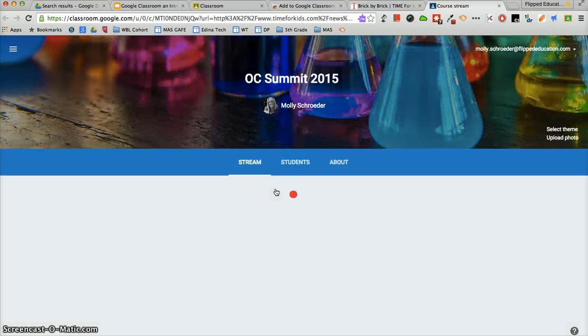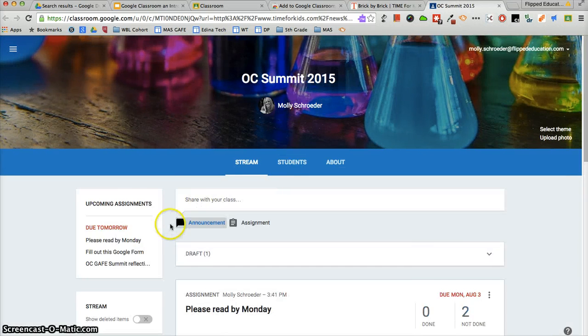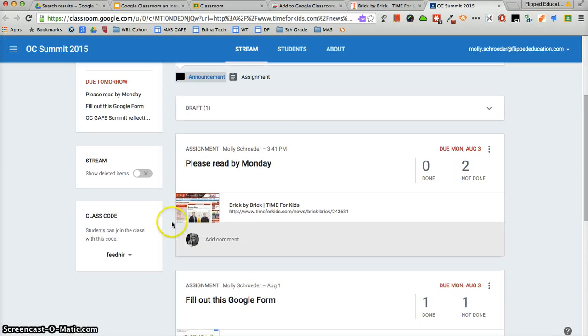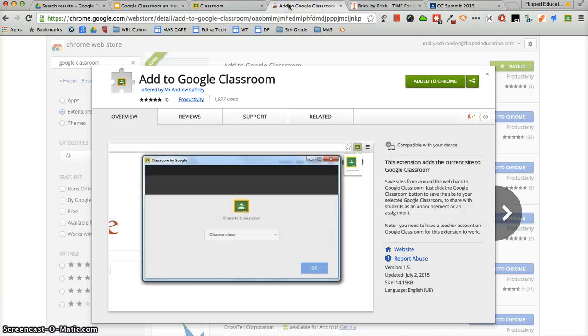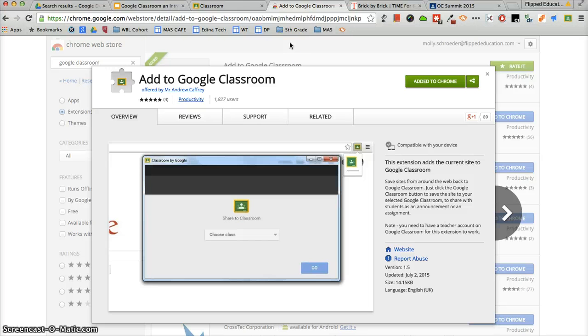When I get back to my class, you're going to see that my assignment has been updated. So this is the new Add to Google Classroom extension that has been added to the Chrome Web Store to help you share websites into Google Classroom easily.